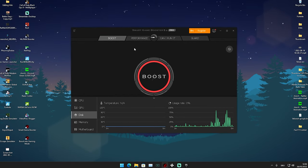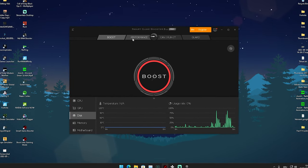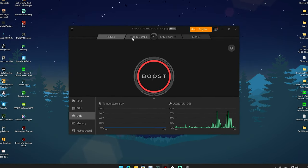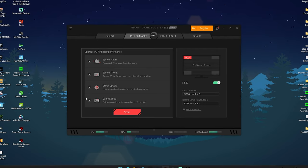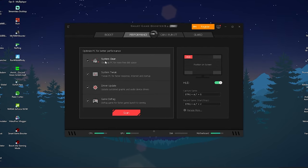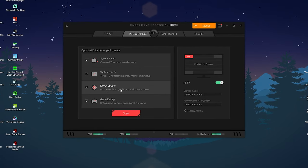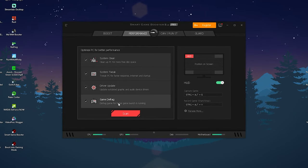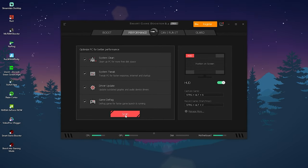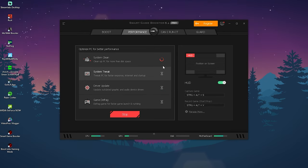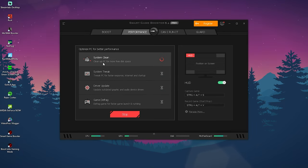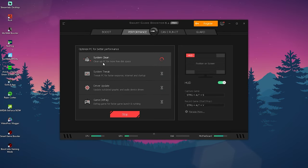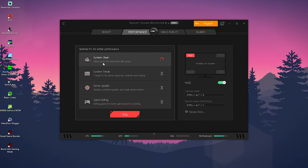I would say we first of all gotta actually click here onto performance because we have a full-on optimization step in here: system cleanup, system tweaks, driver update and game defrag. So therefore what we're actually going to do is click onto scan now and this program is automatically gonna clean up first of all our PC, you know delete like temporary files and stuff like that.